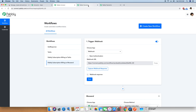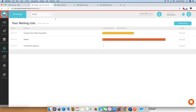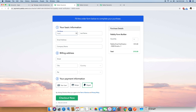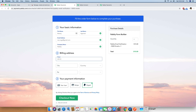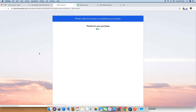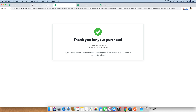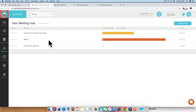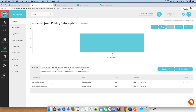Just to confirm everything is working, I am doing another purchase through the checkout page. I go back to the mailing list in Moosend — currently there is one subscriber. I fill in a new name, Neeraj Agrawal, with email neeraj.agrawal@gmail.com, company name Pabbly, and address details. I do a test card purchase set to success and click Checkout. After a successful purchase, I go back to Moosend and reload the page — it now shows two subscribers. Clicking in, I can see the name and email address of Neeraj Agrawal are added and active.